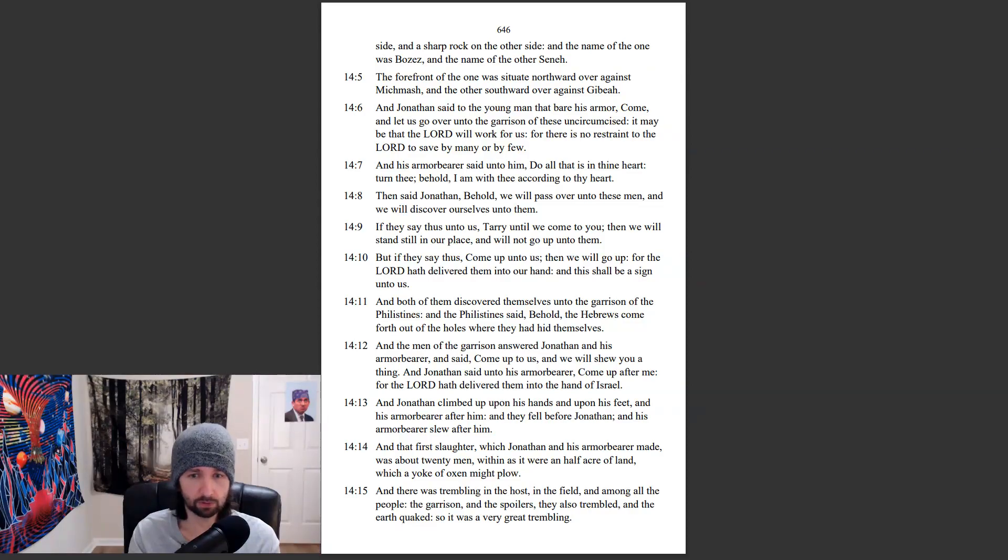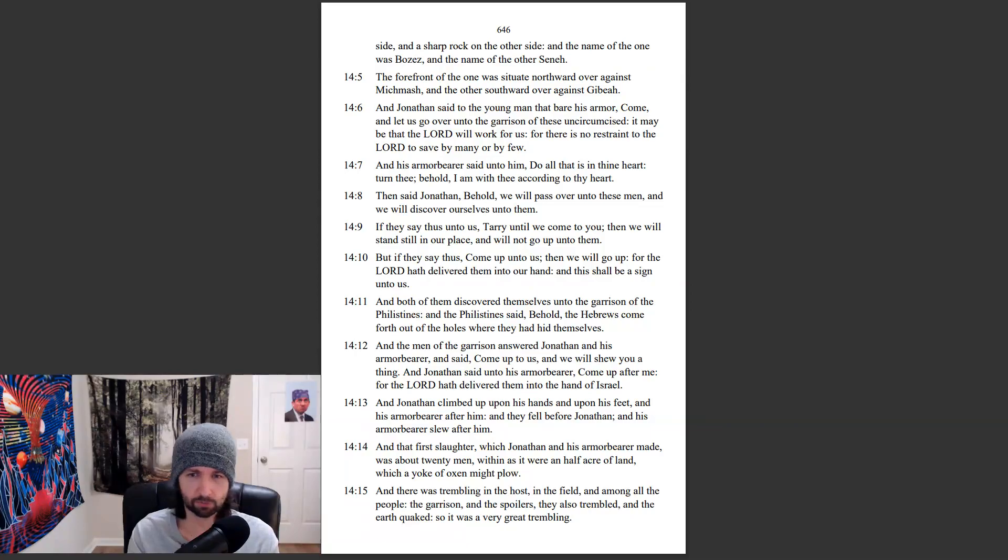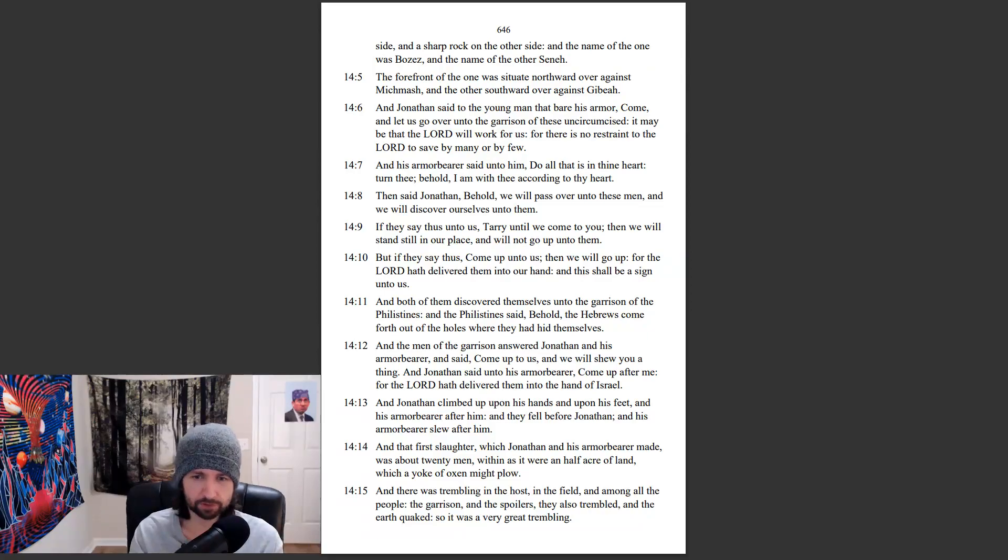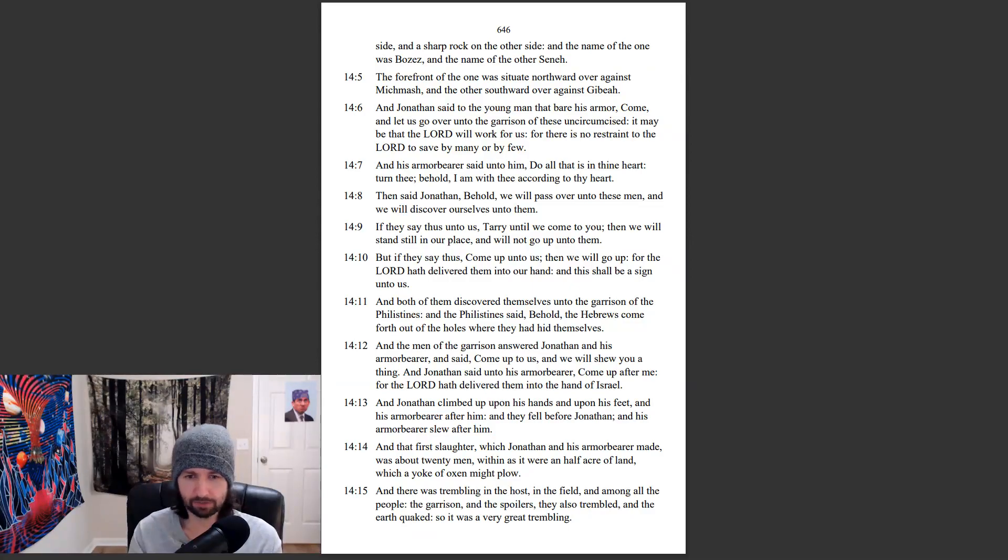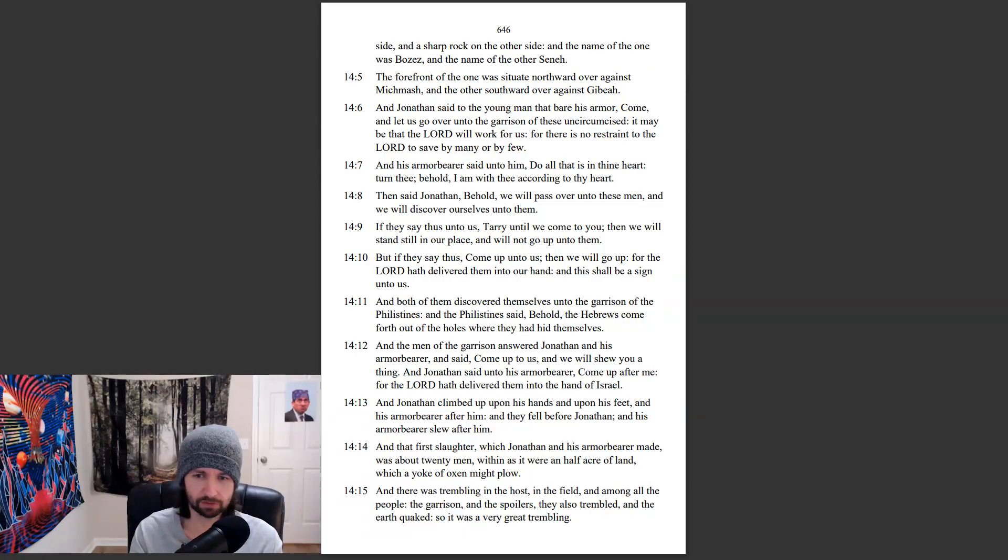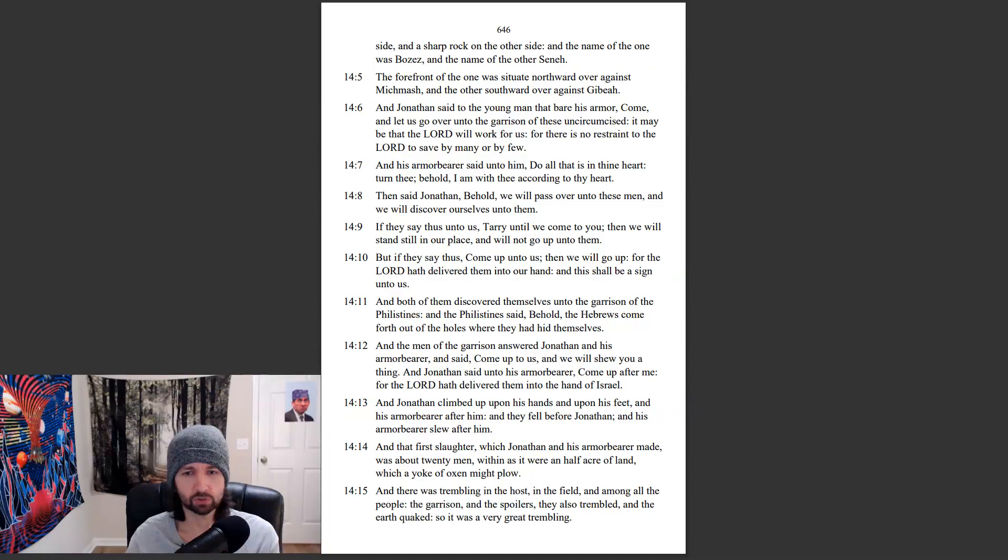And Jonathan said unto his armor-bearer, Come up after me, for the Lord hath delivered them into the hand of Israel. And Jonathan climbed up upon his hands and upon his feet, and his armor-bearer after him. And they fell before Jonathan, and his armor-bearer slew after him. And that first slaughter which Jonathan and his armor-bearer made was about twenty men, within, as it were, a half acre of land which a yoke of oxen might plow. And there was trembling in the host, in the field, and among all the people. The garrison and the spoilers, they also trembled. And the earth quaked, so it was a very great trembling.